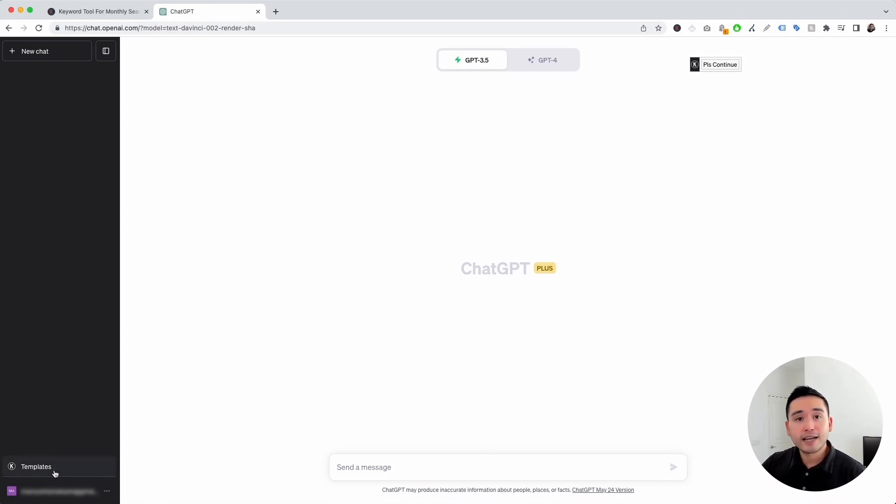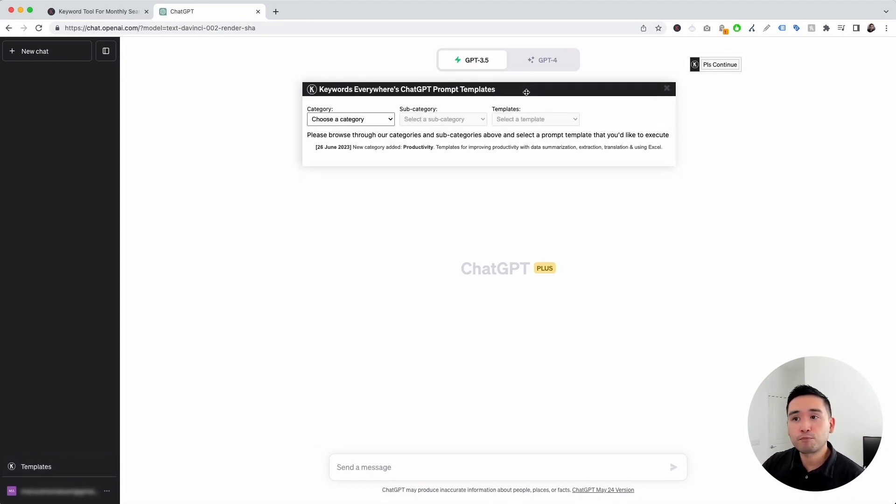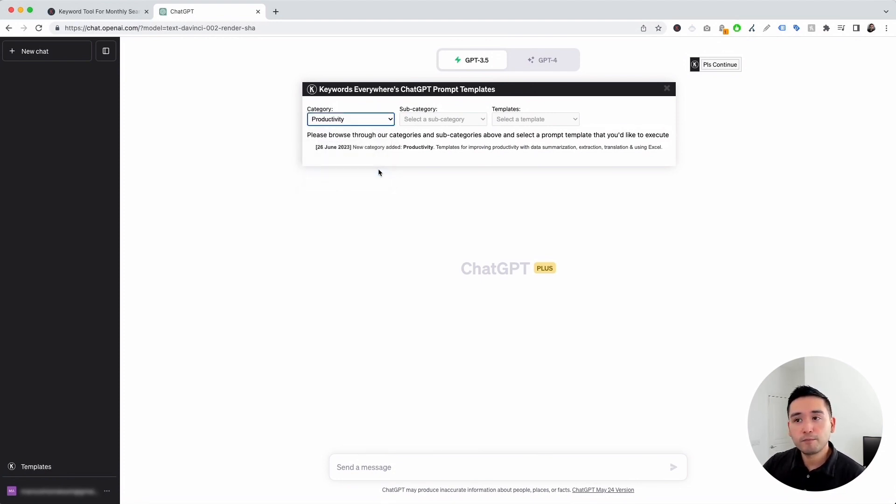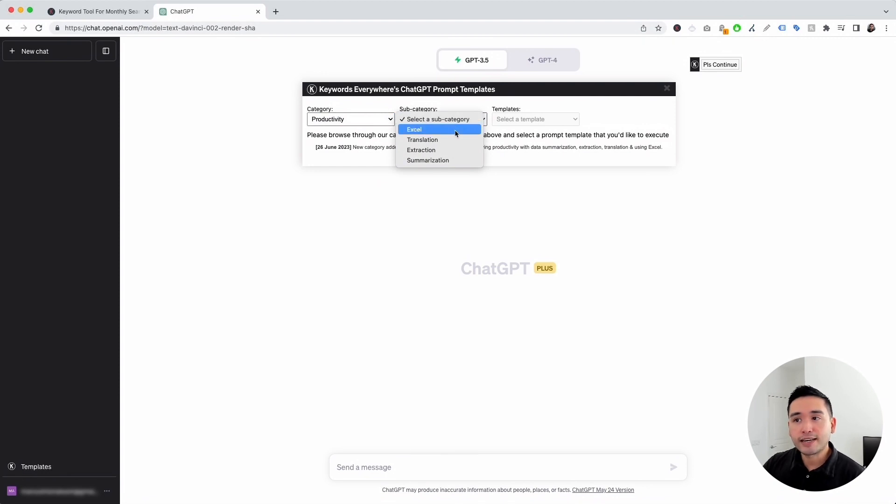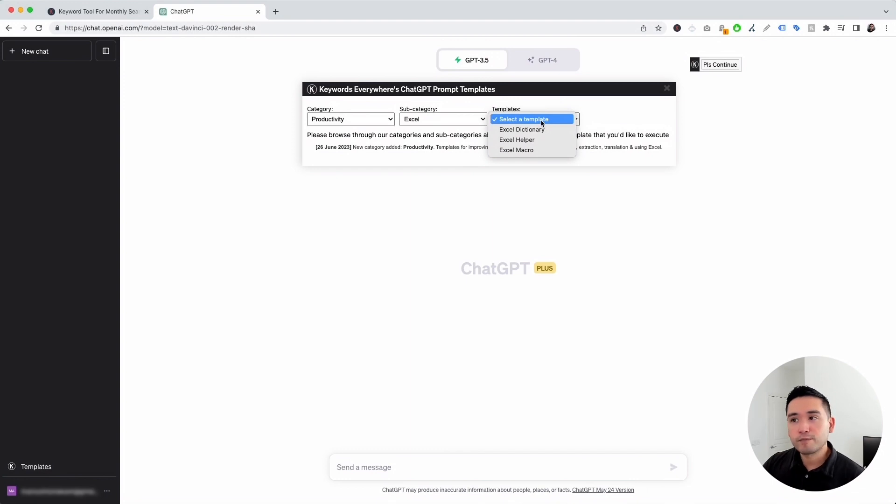So to access the Excel prompts, let's click on this templates button, and this will open up the ChatGPT prompt templates widget. We then need to click on this category drop-down and click on productivity. And for the subcategory drop-down, we are going to click on Excel. And these are all of the Excel templates that we can use.